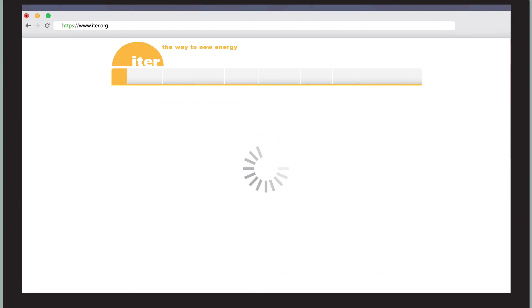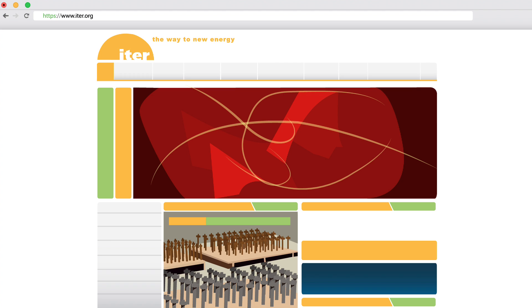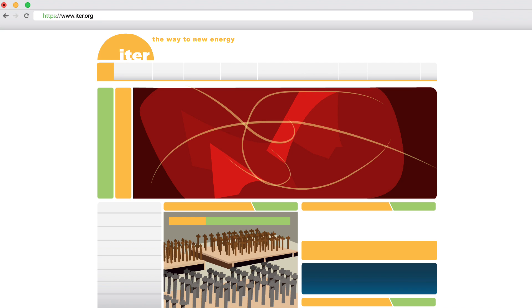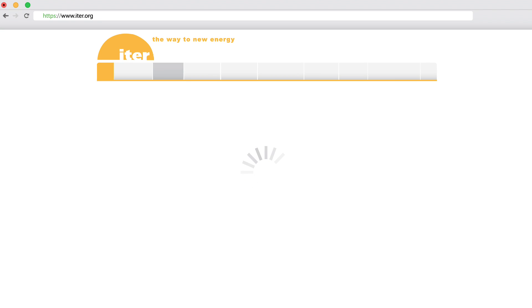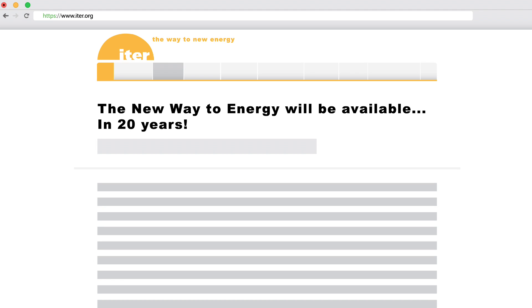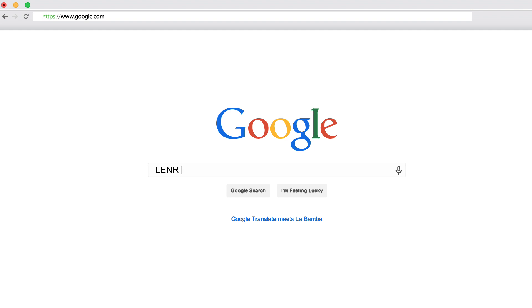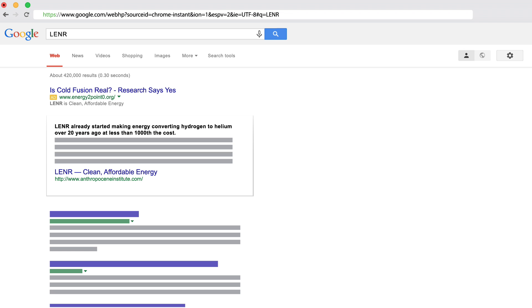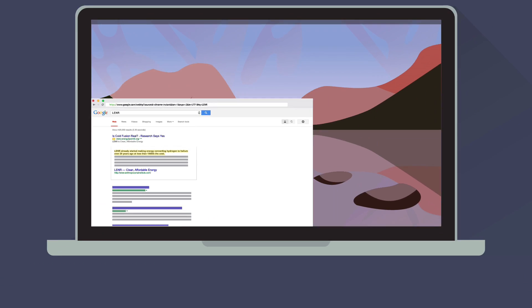ITER modestly calls themselves the Way to New Energy, but they can't deliver anything for 20 years, which is way too late for the climate. ITER's dependents can't afford to hear that LENR already started making energy, converting hydrogen to helium over 20 years ago at less than 1,000th the cost.